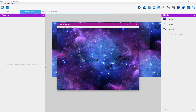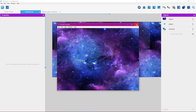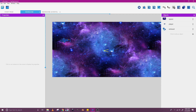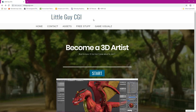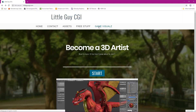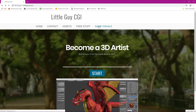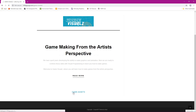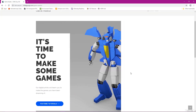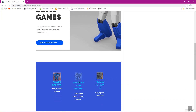You can get the sprites for the player by going to littleguycgi.com. On the site, go to game visuals by clicking that link, scroll down and click on game assets, scroll down and click on vehicles and mechs. These sprites will be provided to you free of charge — click there and you'll be taken to a place where you can download them.